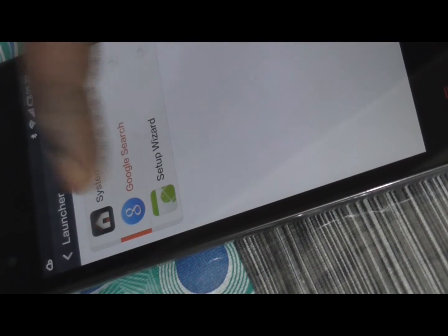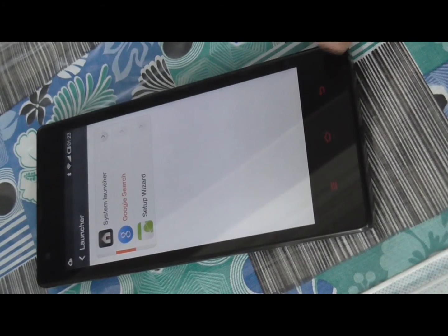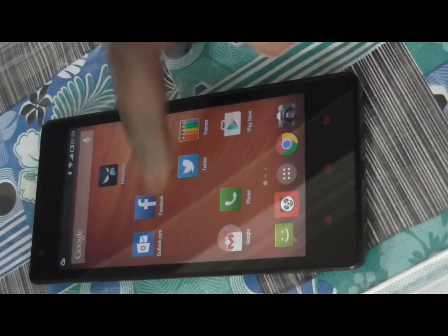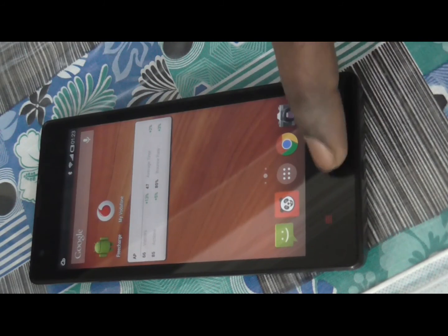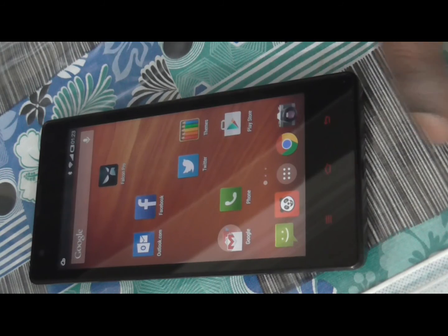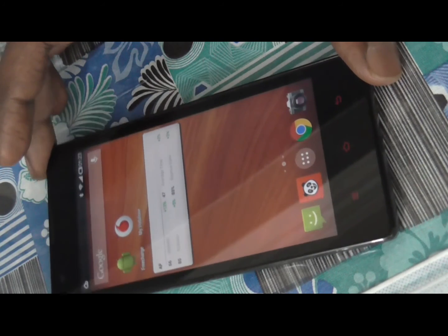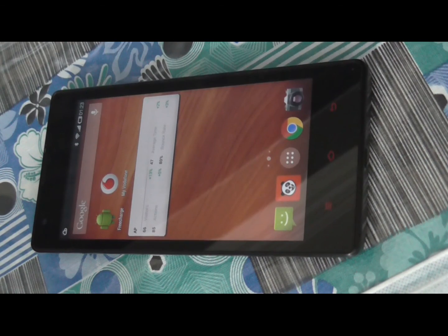Now the selection has changed from System Launcher to Google Launcher, and you are done. After that, when you click the home button at the bottom of the screen it should switch to the Google Now Launcher. In the same way you can change to any other launcher by changing the default launcher settings. That's it, thank you for watching. Do not forget to subscribe to our YouTube channel.